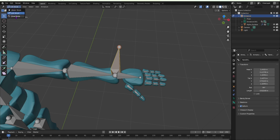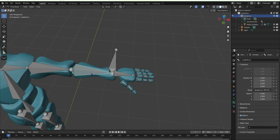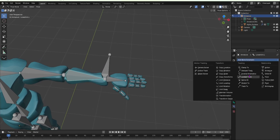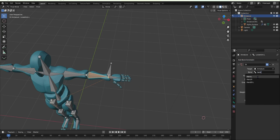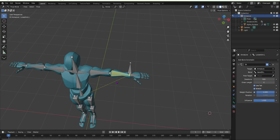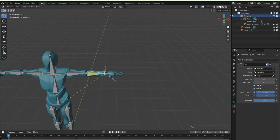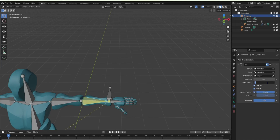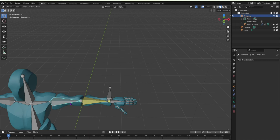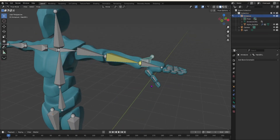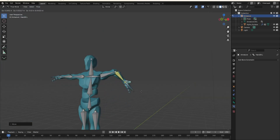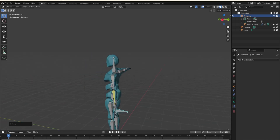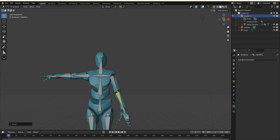Clear the parent with Alt+P, then go into pose mode and add a bone constraint to this bone. Add inverse kinematics. Make sure the chain length is set correctly — if it's zero it will go all the way to the root bone. Set it to two, because there are two bones in the arm. Now if you grab your IK bone in pose mode with G, you can pose the arm by moving just one bone.